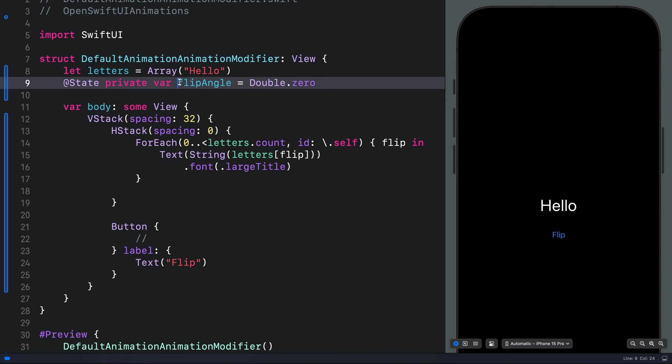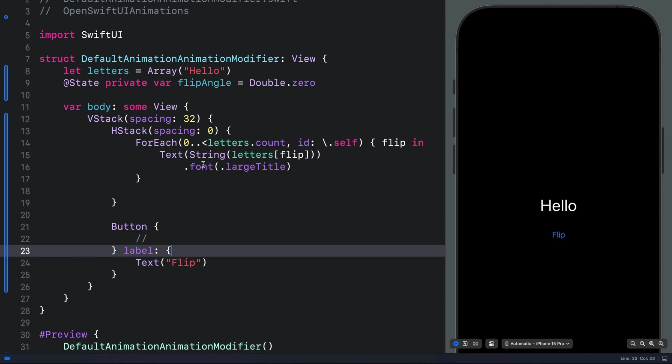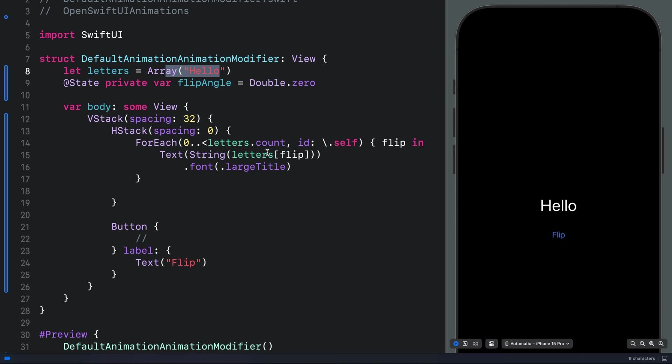So we have the variable flip angle. This animation will be a little bit different from the previous one. Over here, we define the text as an array. The intention is to flip each of the characters instead of flipping the whole text as one object.